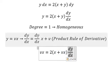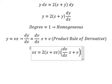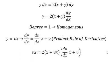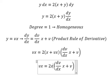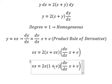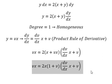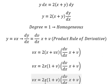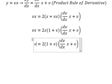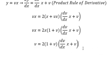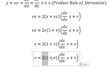We substitute y with vx. We have x and x, so we can do factorization. Then we simplify x for both sides. Next, we divide both sides by this expression.